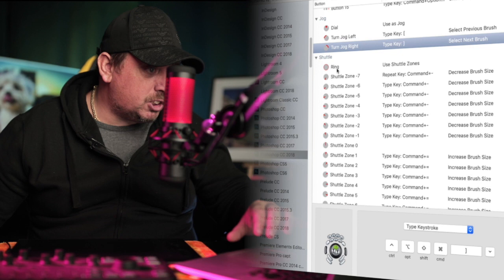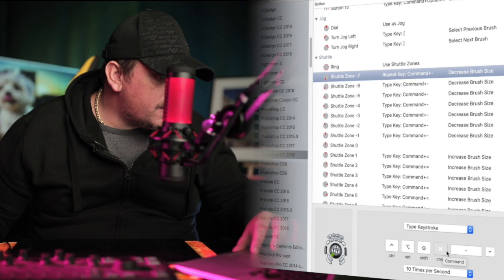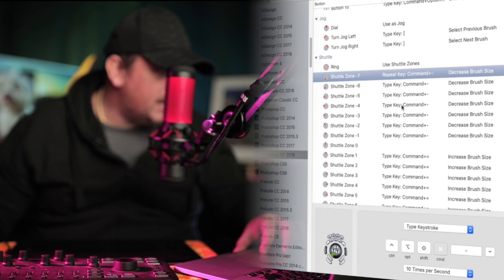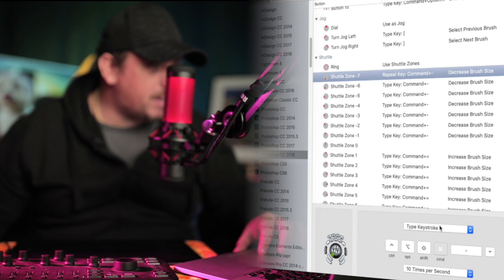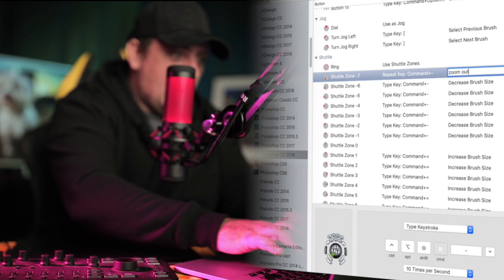Next up we're going to the ring, which is the outer thing of the Shuttle Pro. So from minus seven to minus one, I have keystroke, type keystroke. I'm not sure why it says repeat key, and the rest of them say type key, but I don't think it makes any difference there. So type keystroke, command, and then minus, that's going to decrease brush size there, and then put that to zoom out.